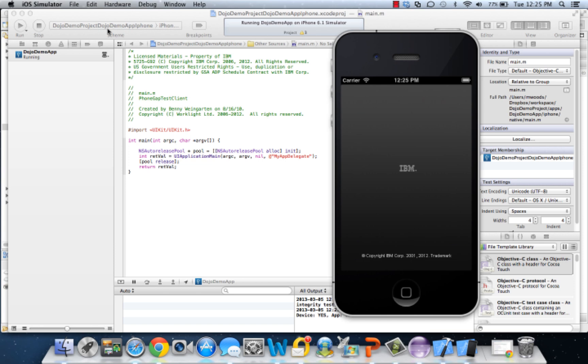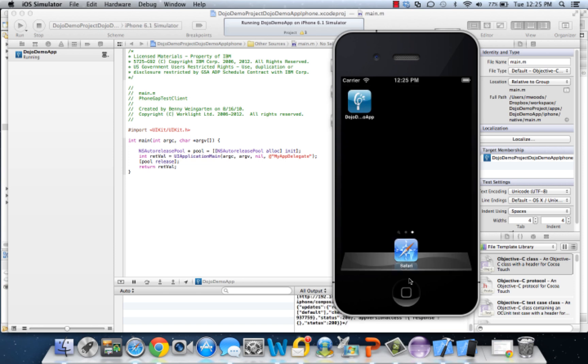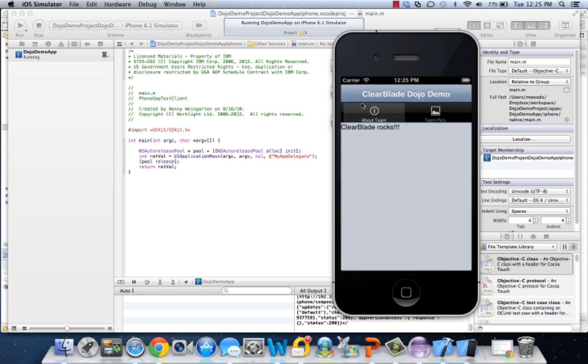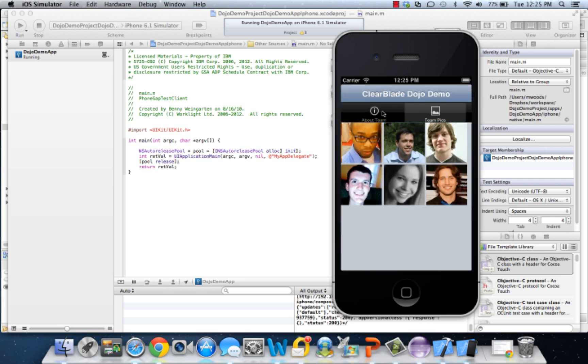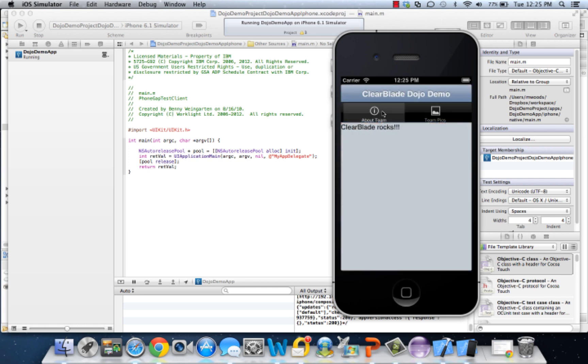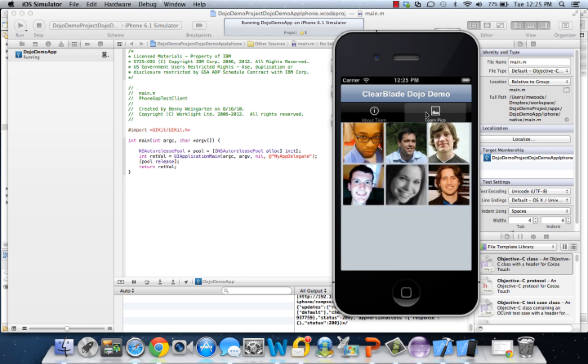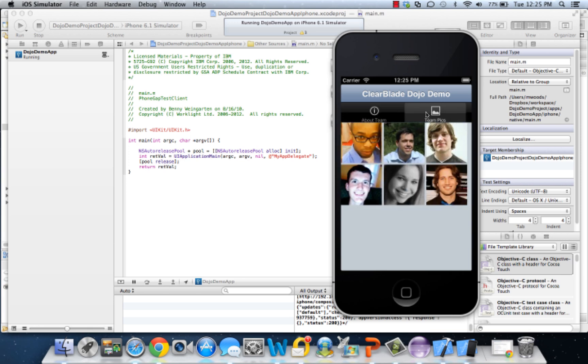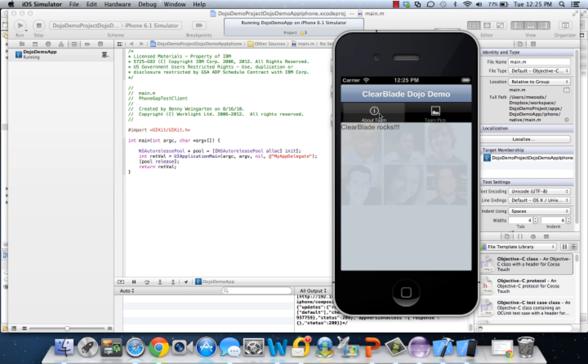Just click play. So we have our Dojo Demo app. We have our team pics and our About section. Notice when we hit team pics it slides, and when we click About it fades.